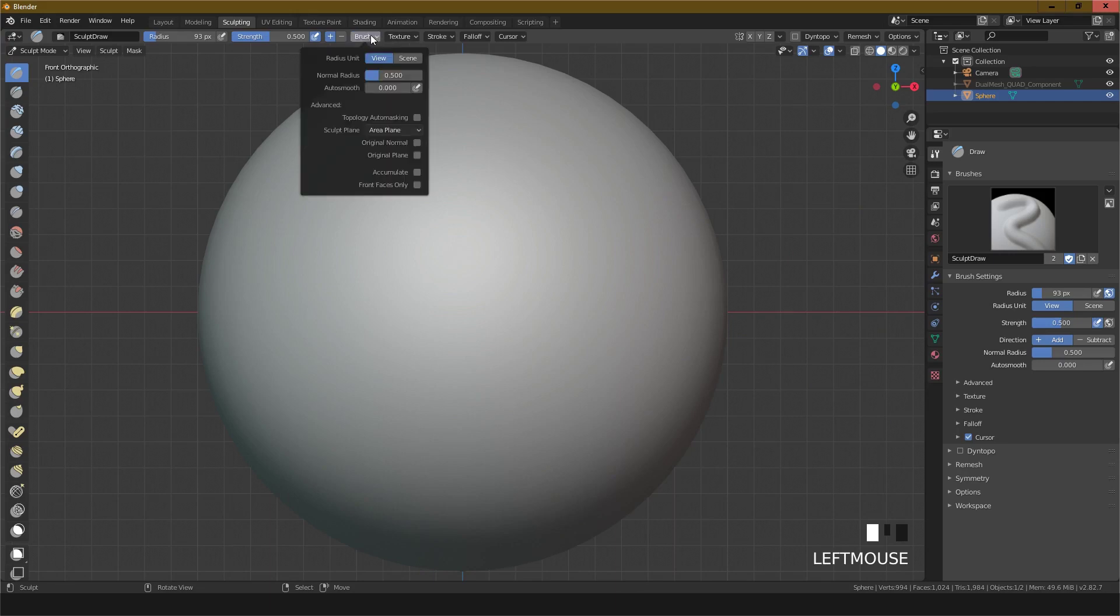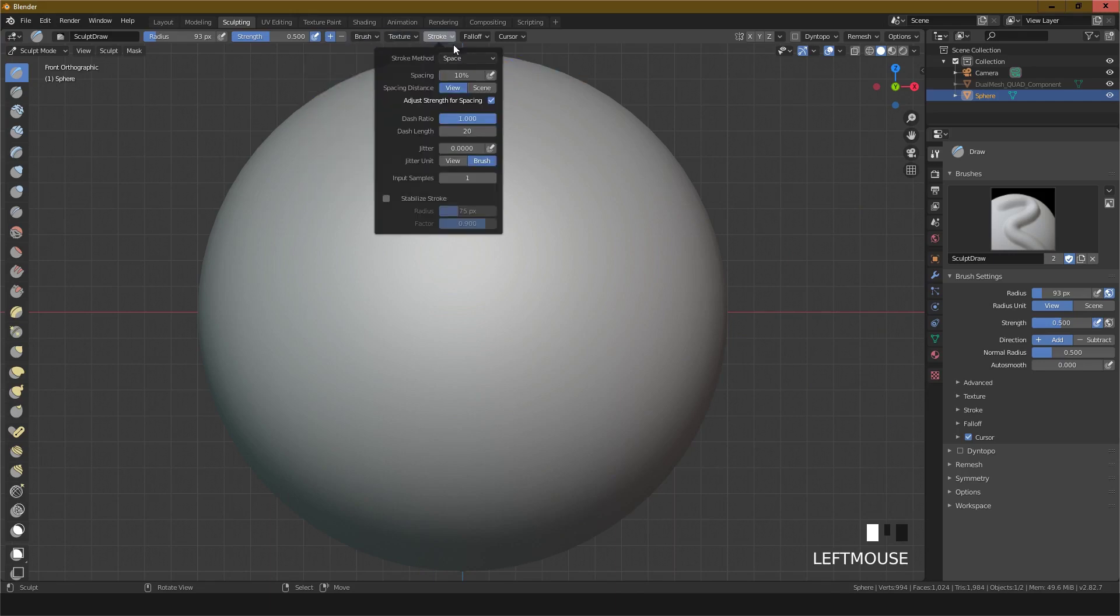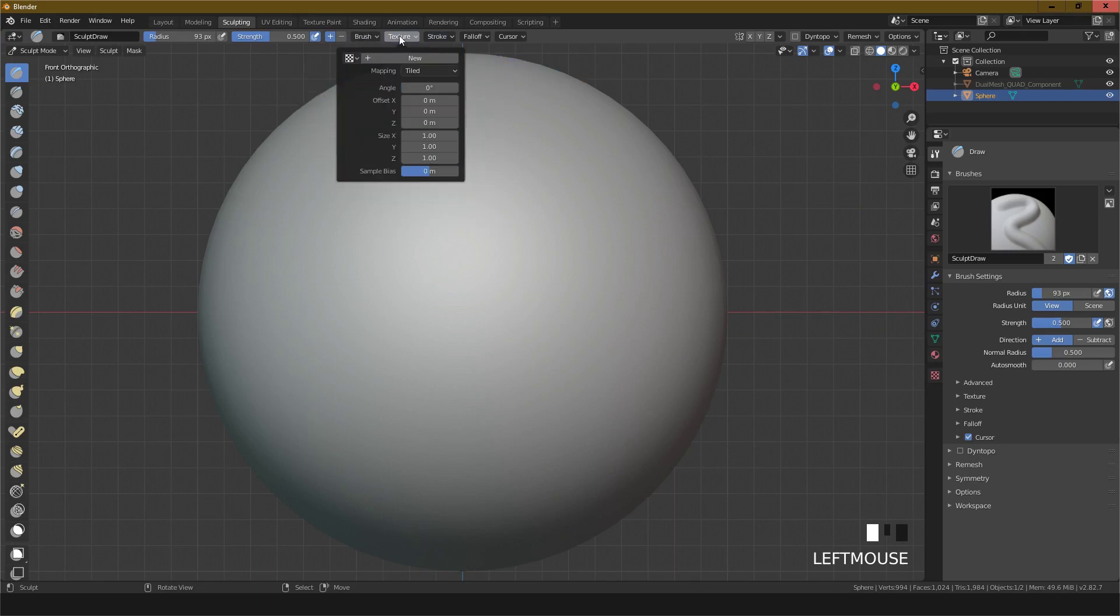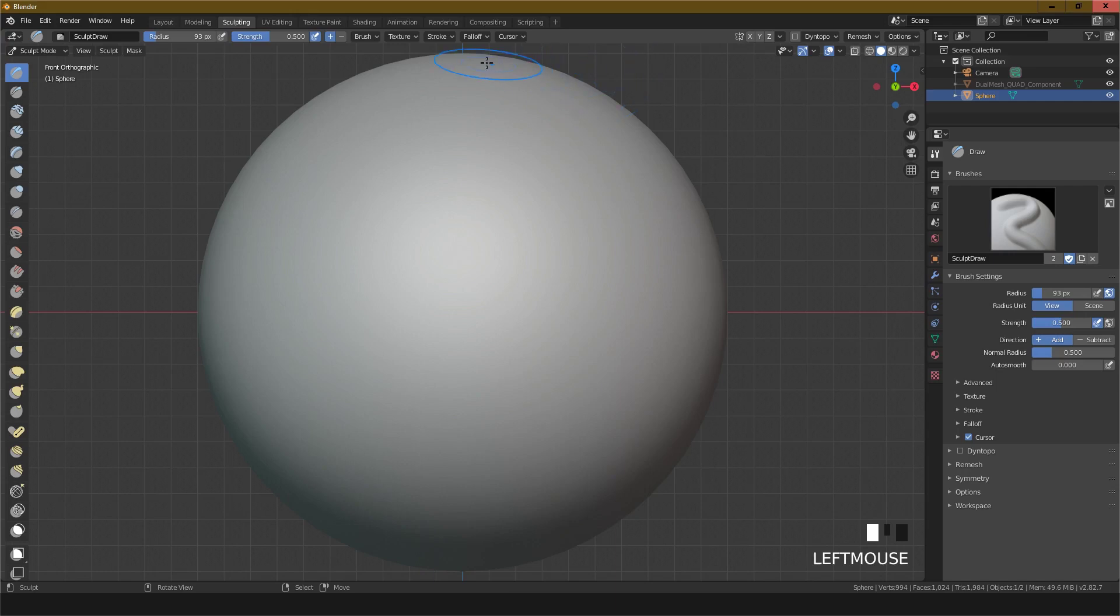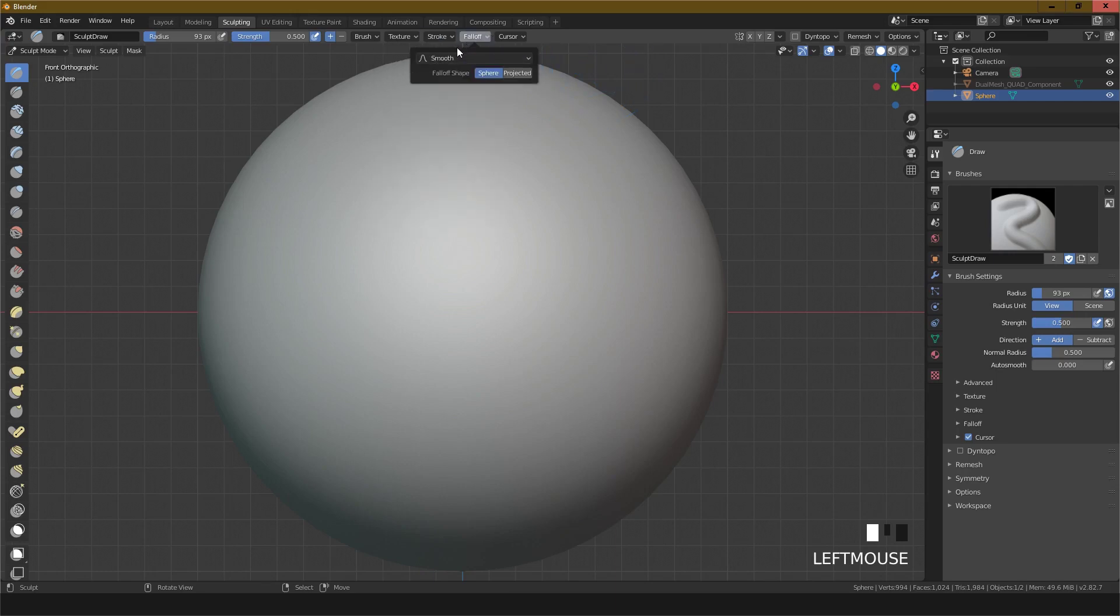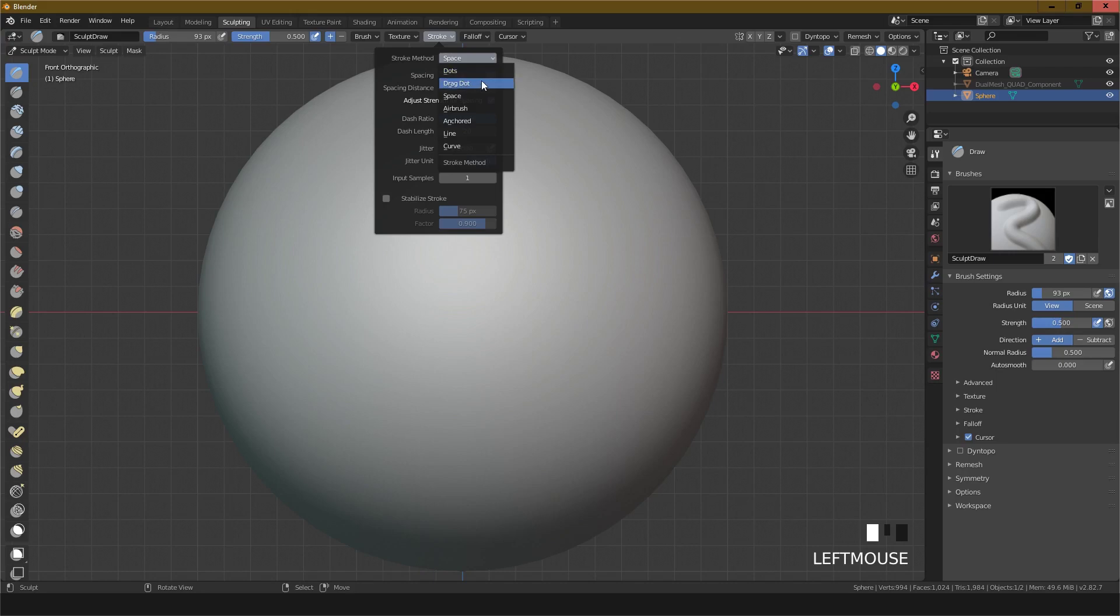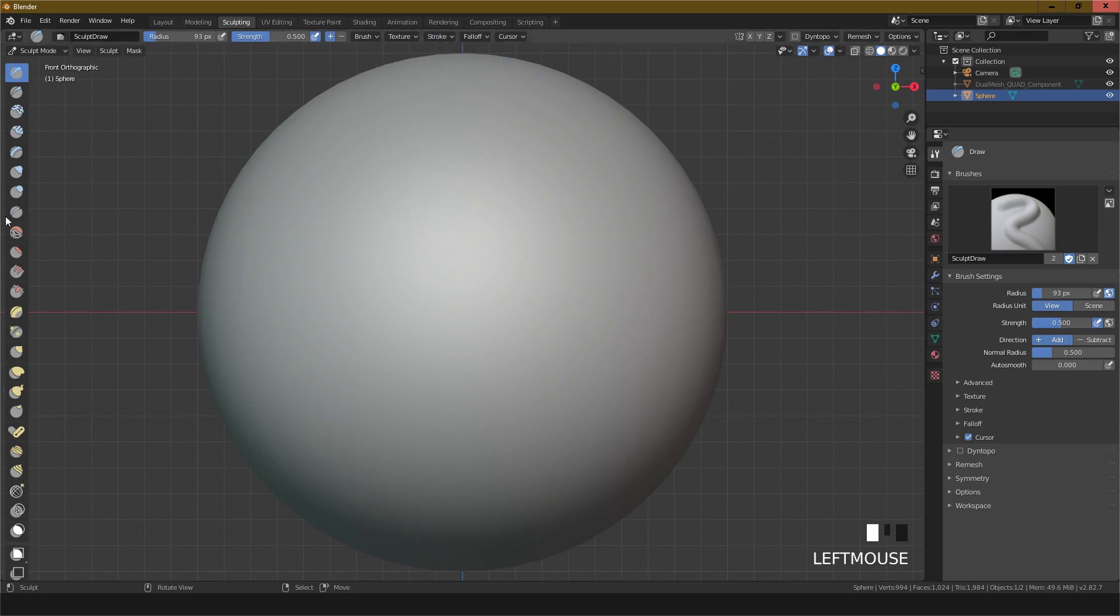This is the brush view scene texture. You can add a new texture, you can use the stencil, random, 3D tiles. Stroke, the space dots drag - this is the space technique.